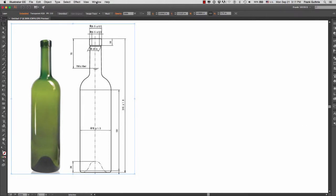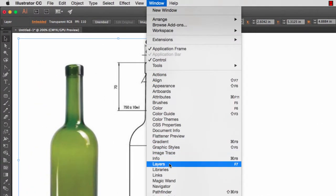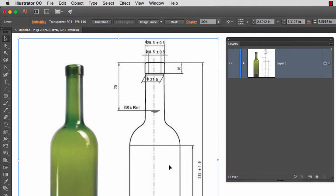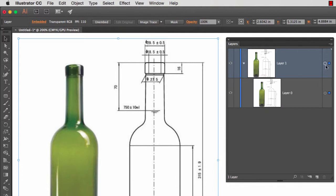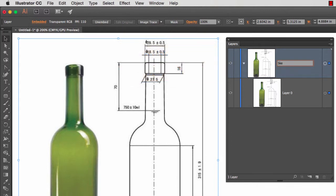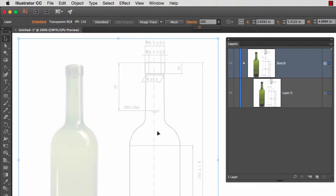I'm going to open my layers. If your layers is not on the right hand side with the rest of the palettes, go to Windows, Layers. I'm going to make sure that layer 1 is selected. I'm going to rename it and call it sketch. Hit enter and I'm going to reduce the opacity of that layer. That way when I trace the profile of the bottle, the image does not overwhelm the pen tool.